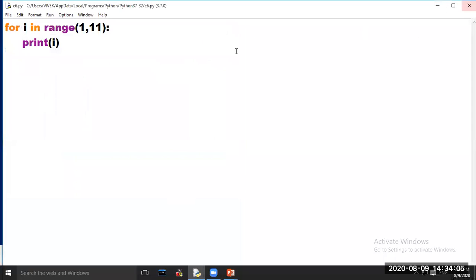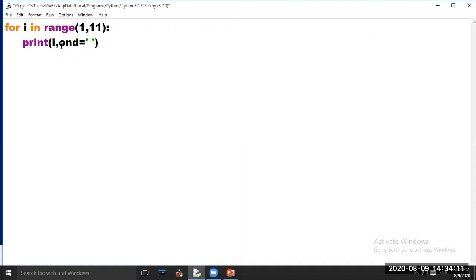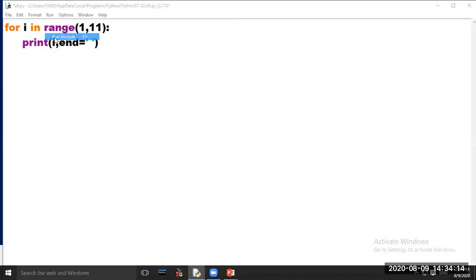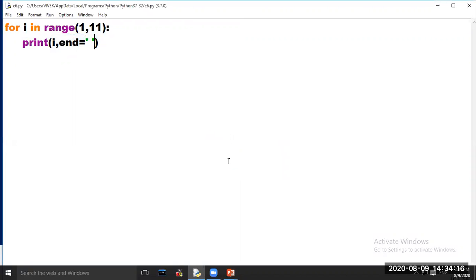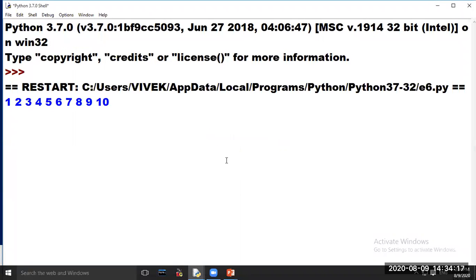If you want to print your output in horizontal order, use the code end equal to single quote space single quote in the print statement. Now click on Run Module. Now your output is printed in horizontal order.